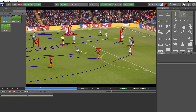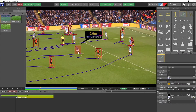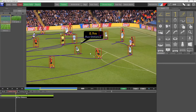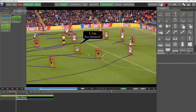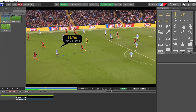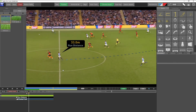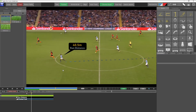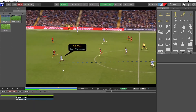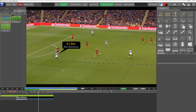Now all I need to do is select the same graphic, drag it over the player detect box — you see it highlights — let it go, and I'll add a trail as well. Let's play the video with motion paths turned off, and you can see these two graphics automatically follow the player in a fraction of the time it would have taken me to do that manually.